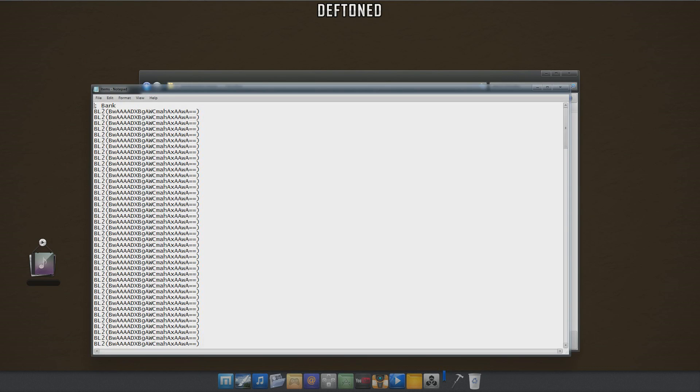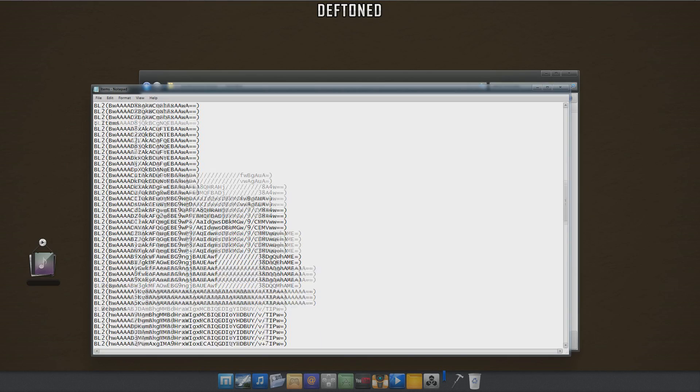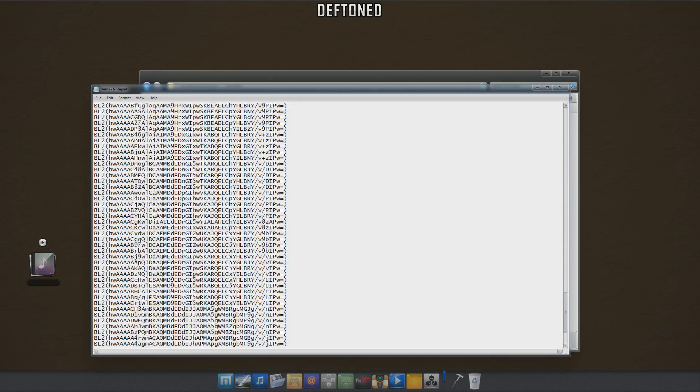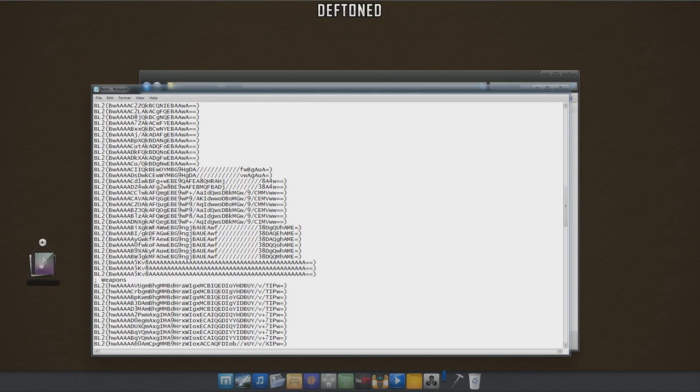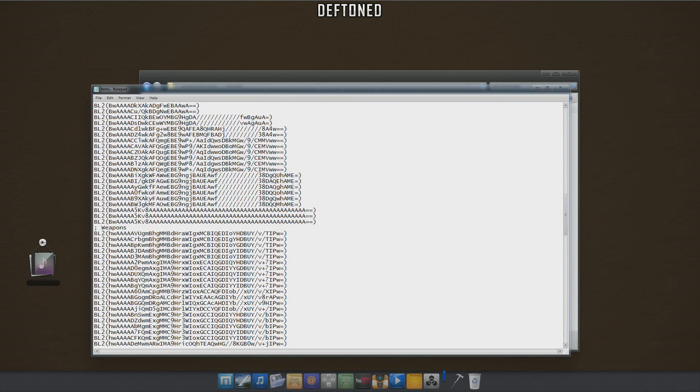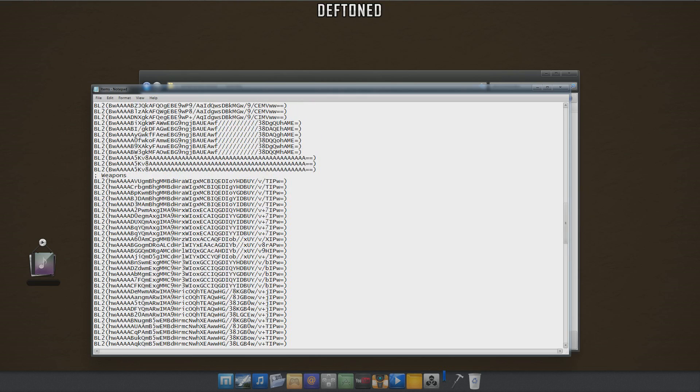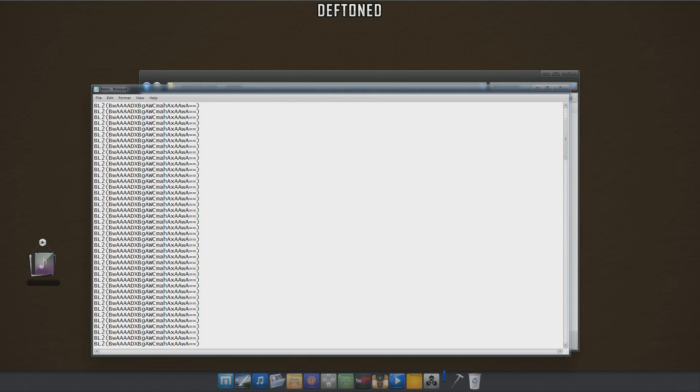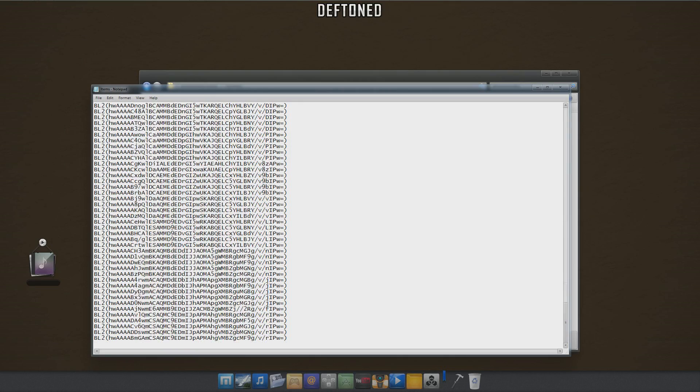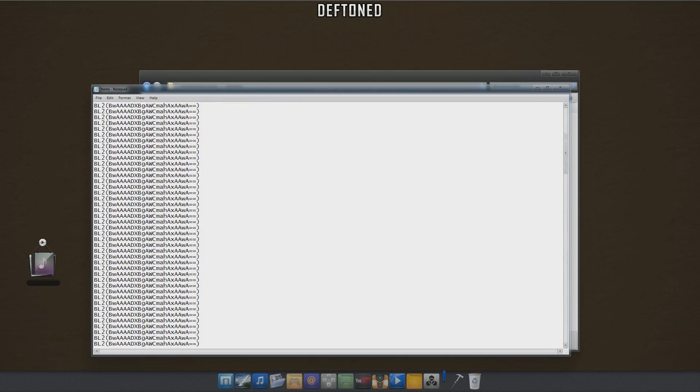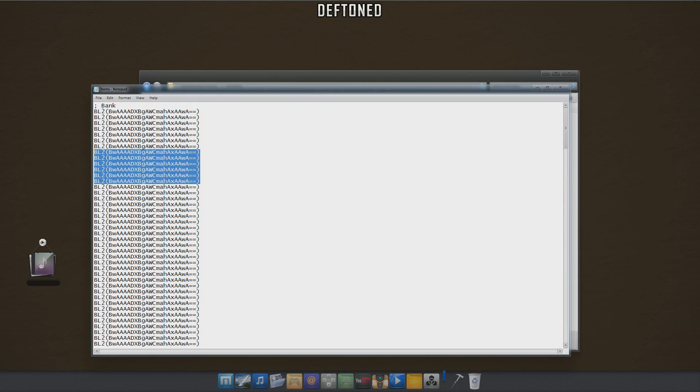You double click on that and it shows every single item that you have in the bank. Also, if you have weapons in your inventory, it will show up here down below. All of them are categorized - weapons, items, everything that's not in your bank will be displayed all underneath the bank section right here. Then you can just copy and paste this into Gibbed.